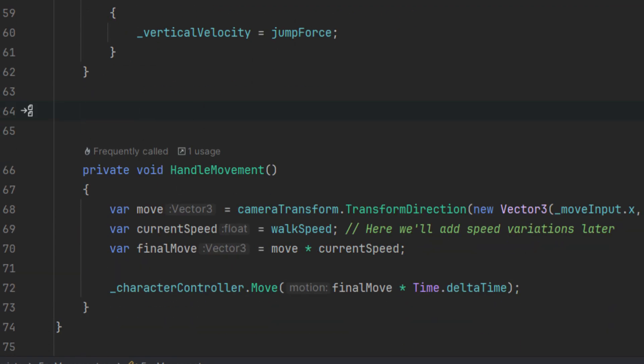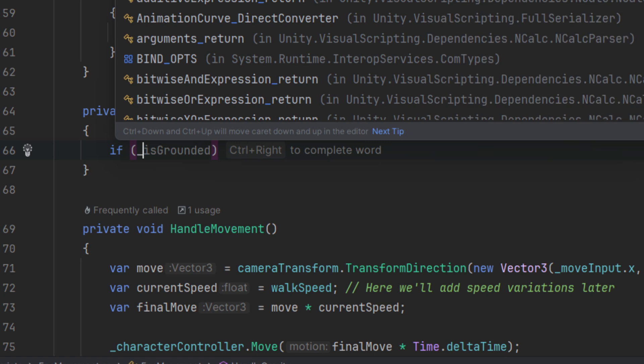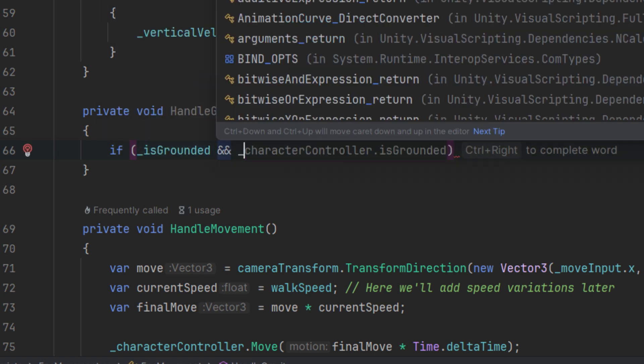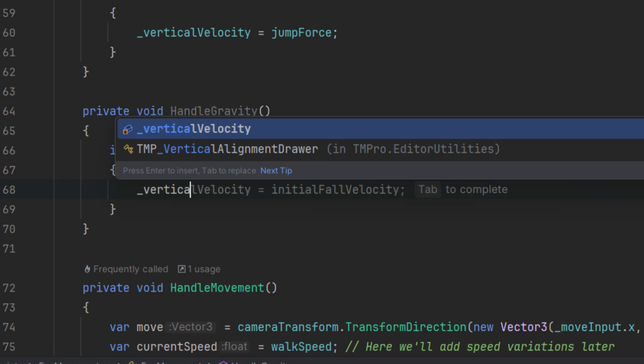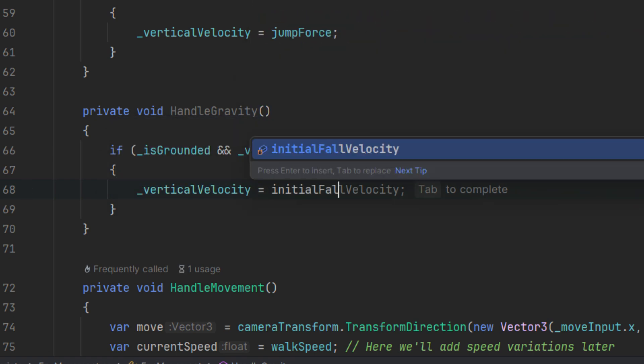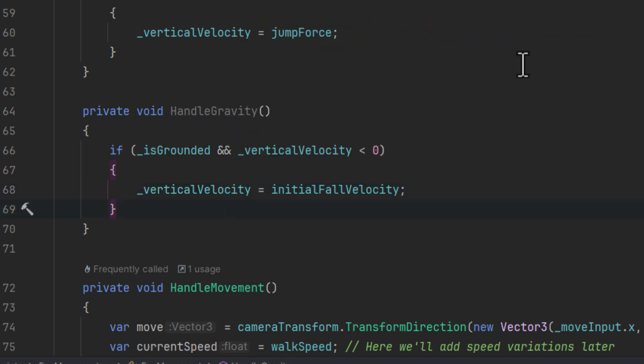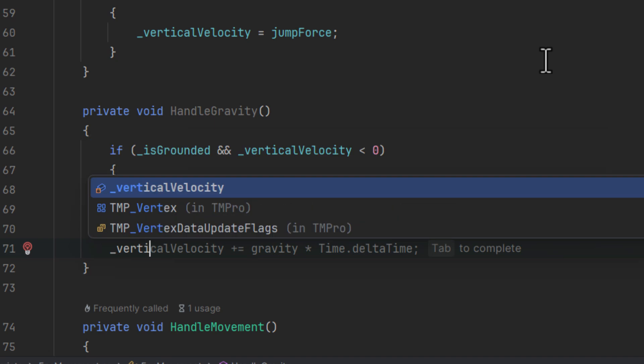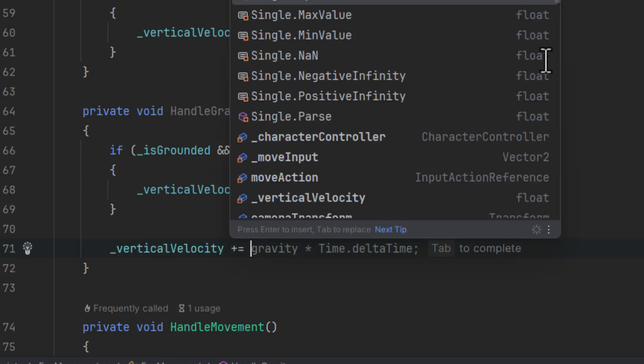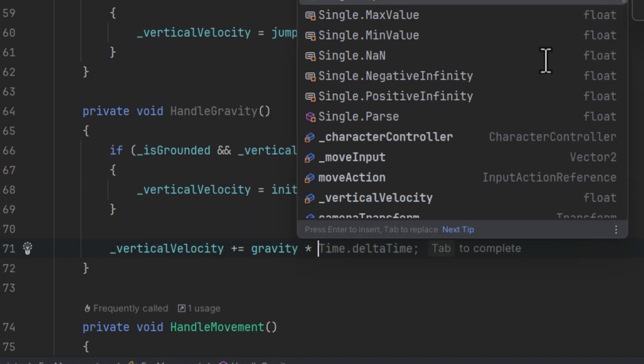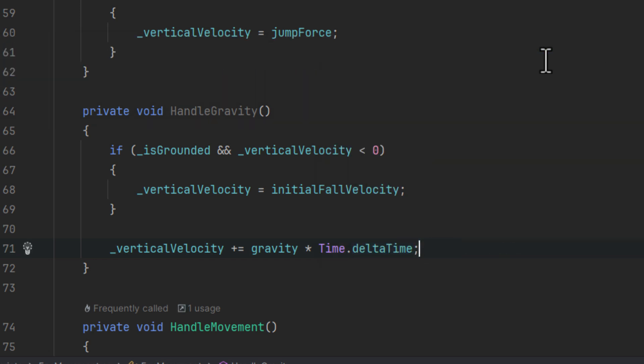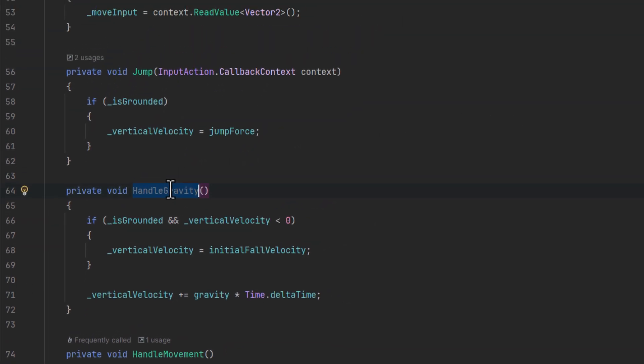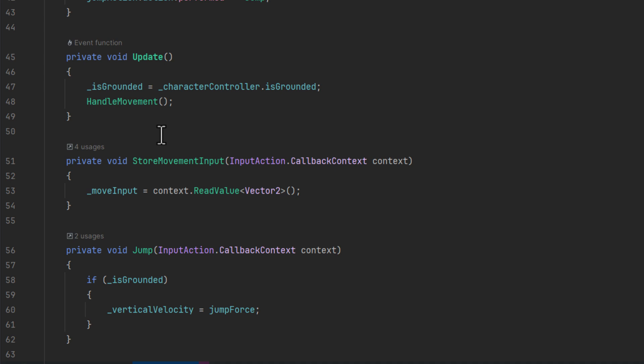Now we also need a method to handle the gravity. If our character is still grounded but its vertical velocity is negative, we change the vertical velocity to the initial fall velocity. Then every single frame, we add to the vertical velocity the value of gravity times delta time. Now we need to execute our newly written code as part of the update method.